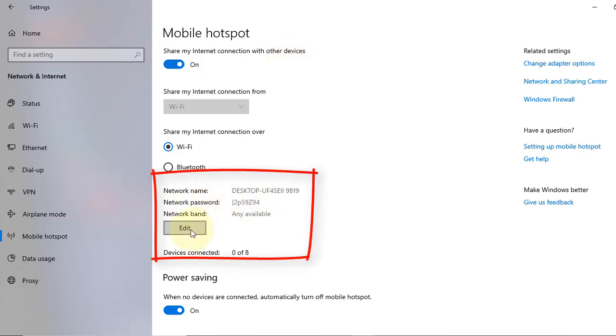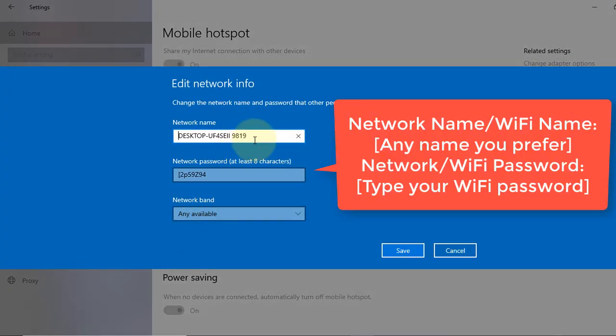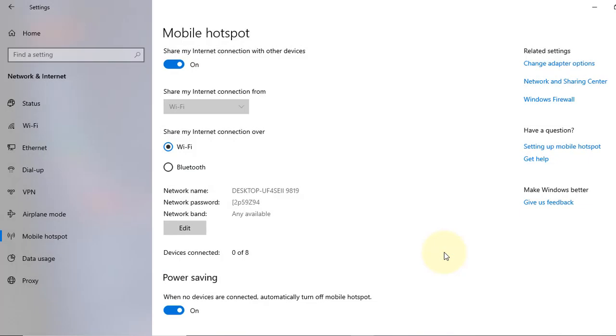You can change this by editing it. You can give a name and also you can give a password for your Wi-Fi. I'll not change this. I'll keep the default.